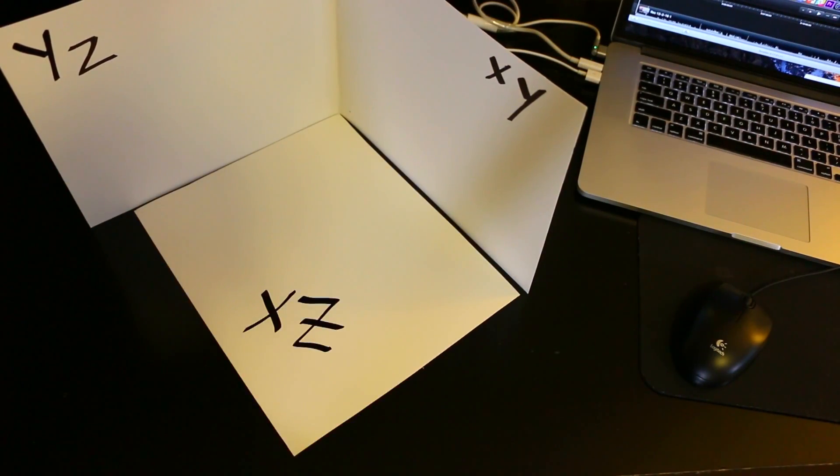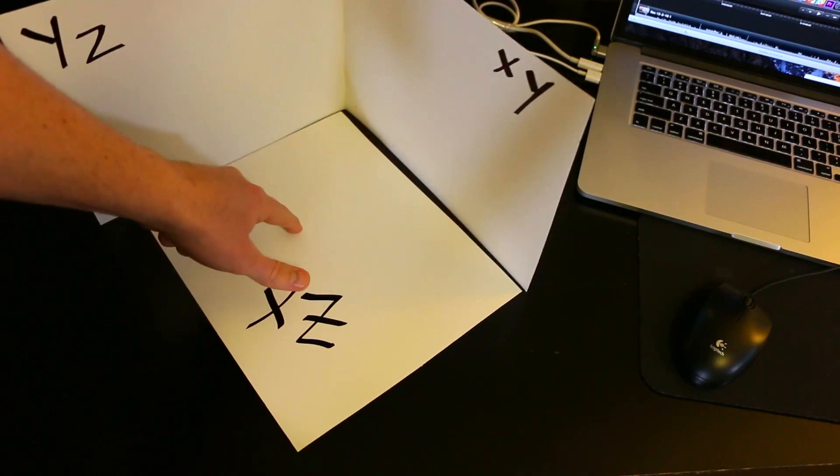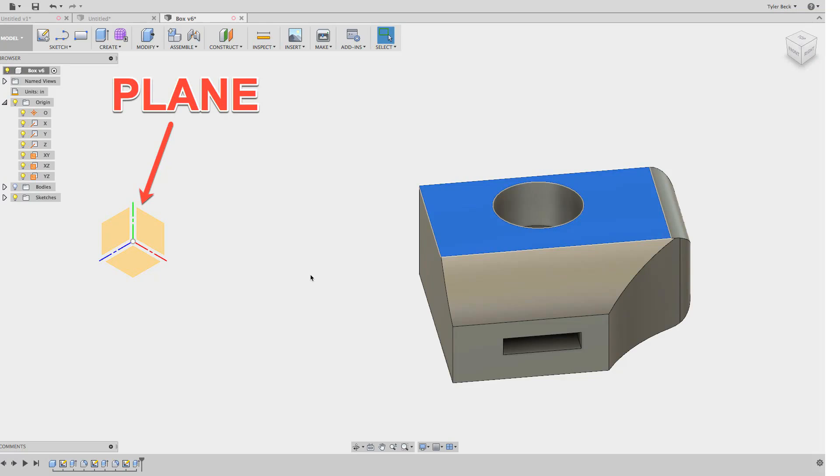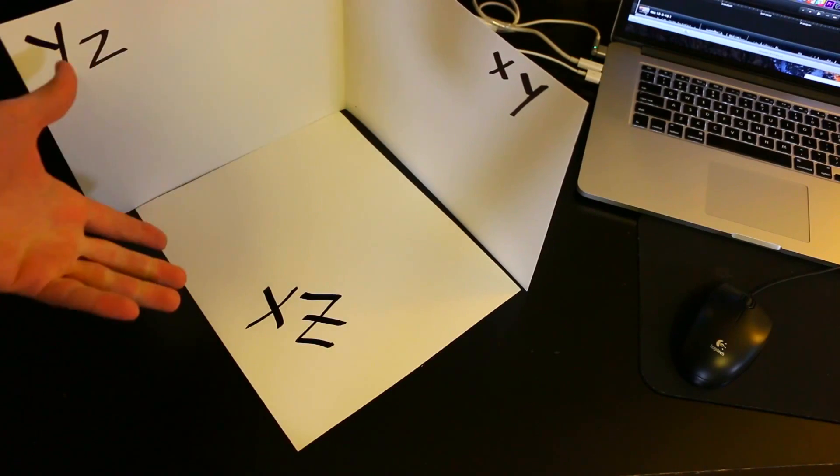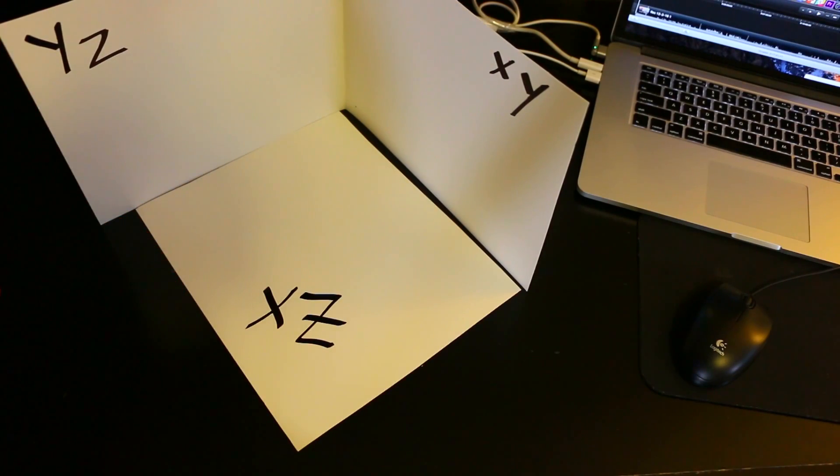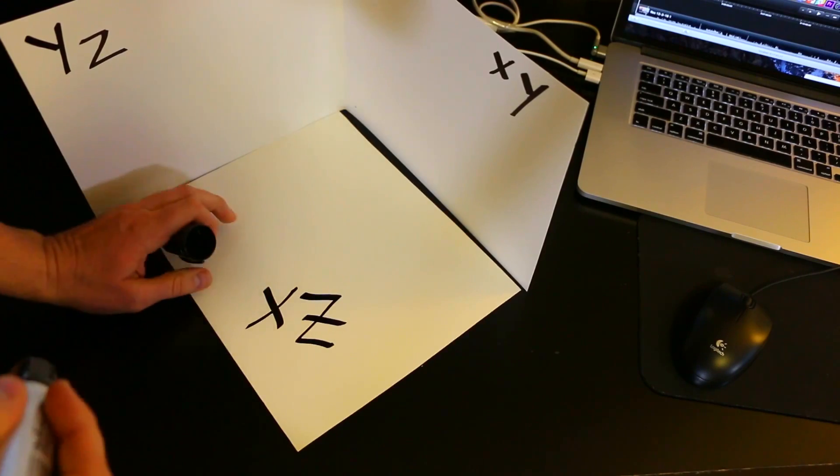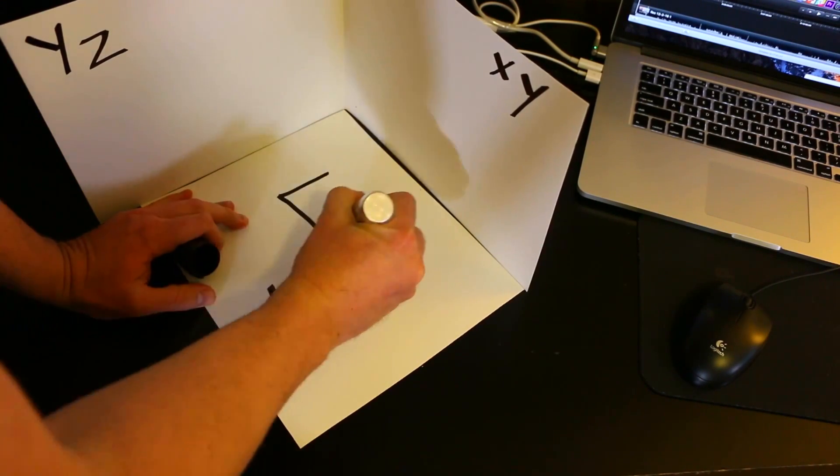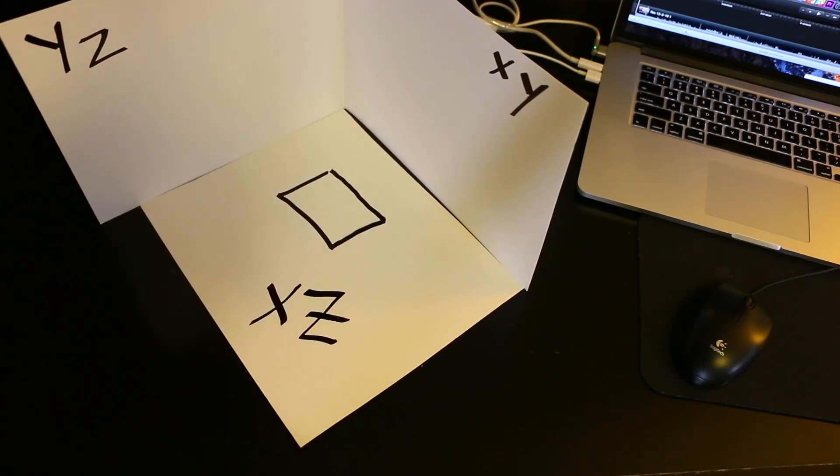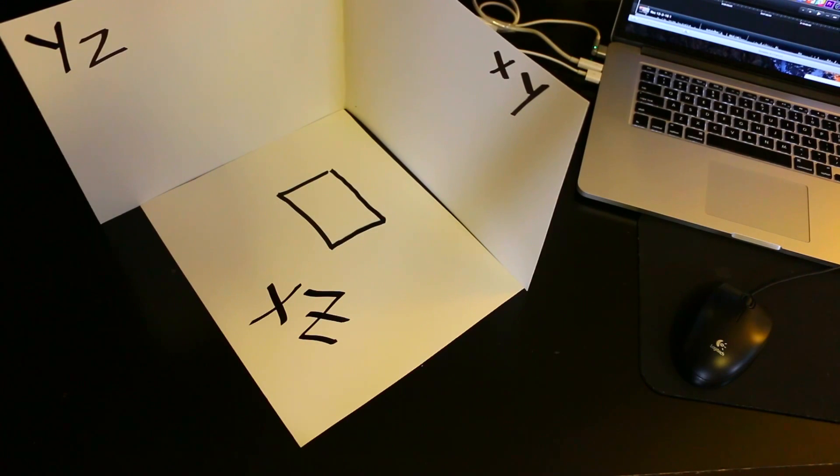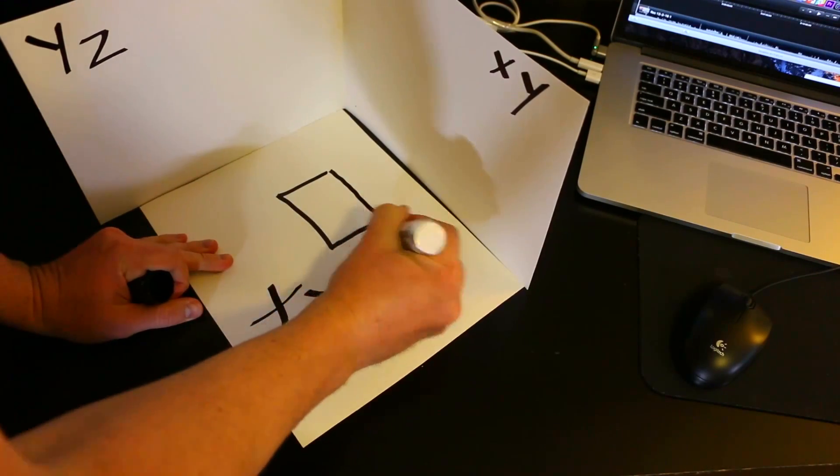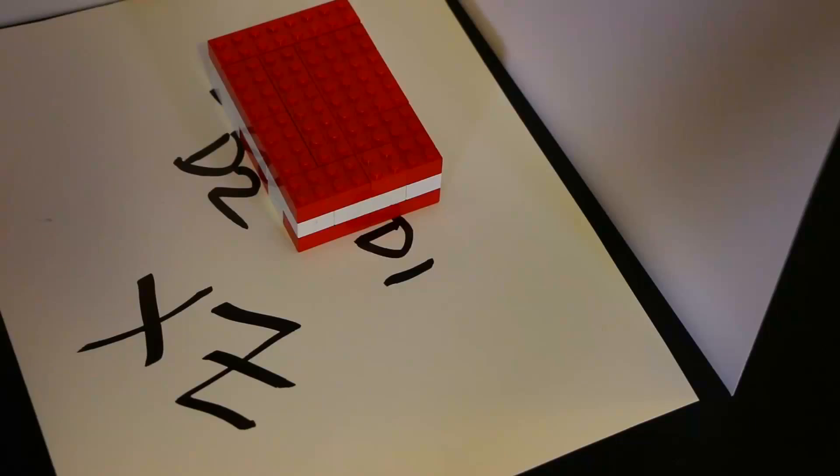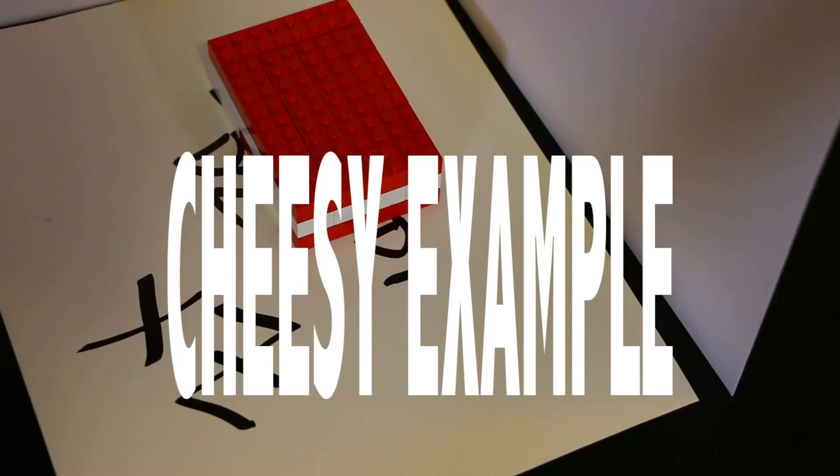All right, so what you got to do is select a plane before you sketch. This is just a better workflow, it's going to make it easier. So if I sketch on the bottom plane, I can give it depth, give it the dimensions that I need, boom, extruded, done. Terrible example.